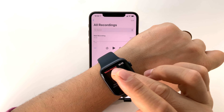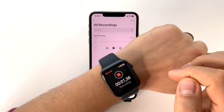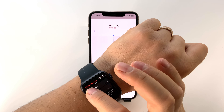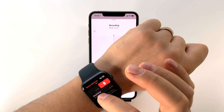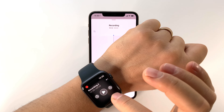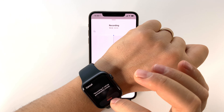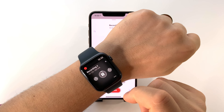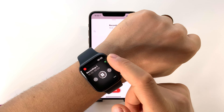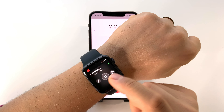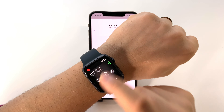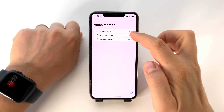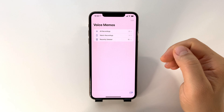Another super simple way is to use complications on an Apple Watch face — press that button and it will start recording. You can also use the dedicated app from your Apple Watch. Just open the general menu and select it, just like you would on your phone. After that, you can either play the voice memo on your watch, or in a few seconds you will find it on your phone.